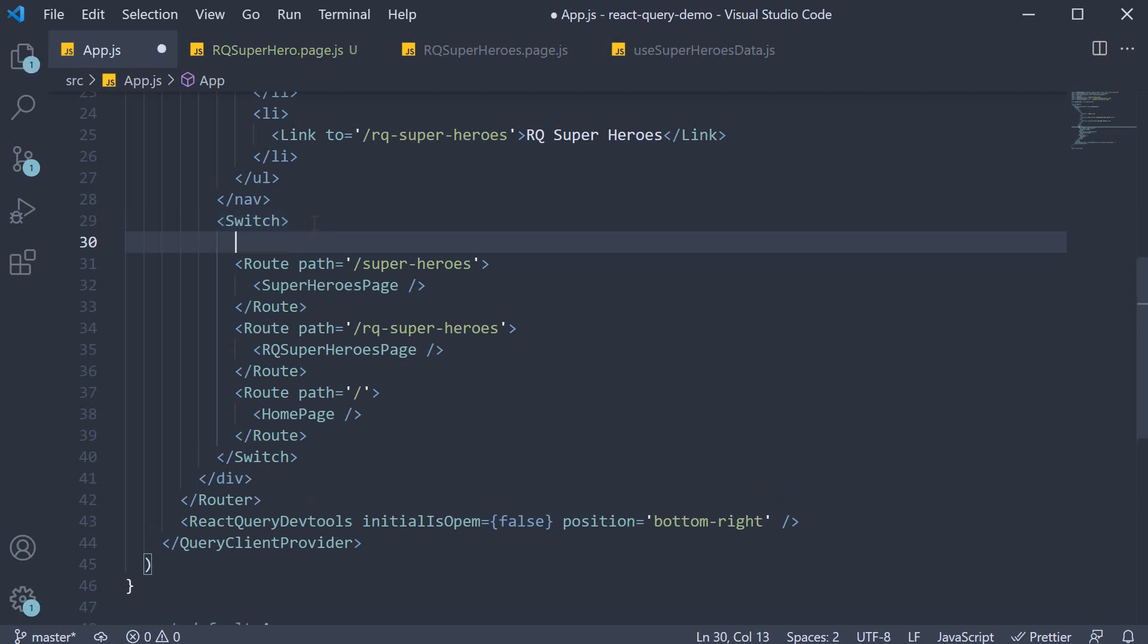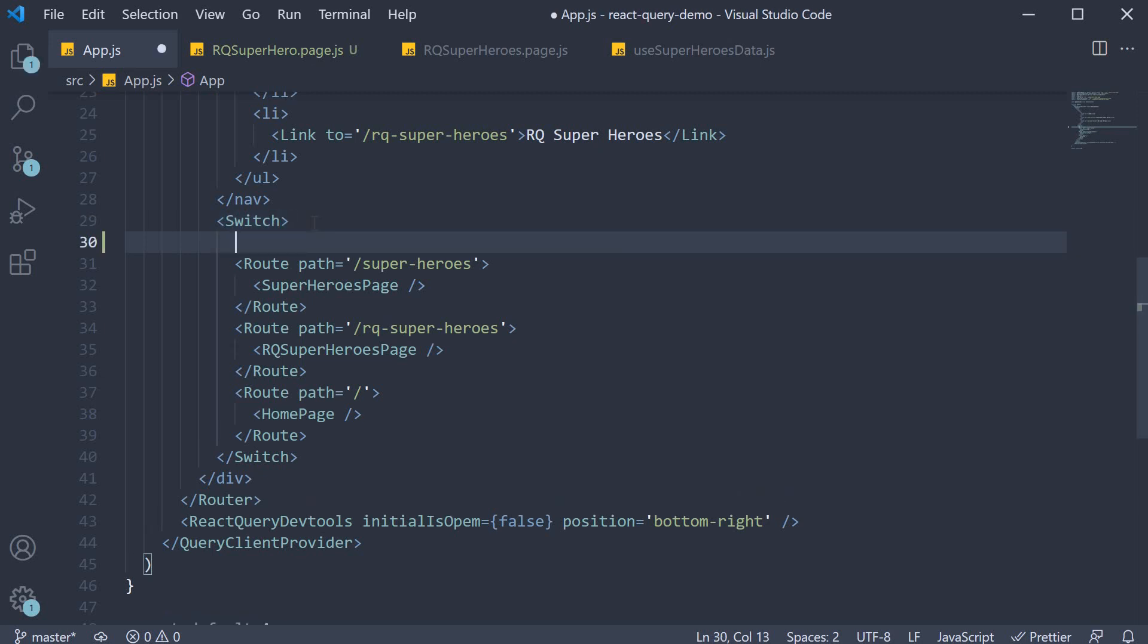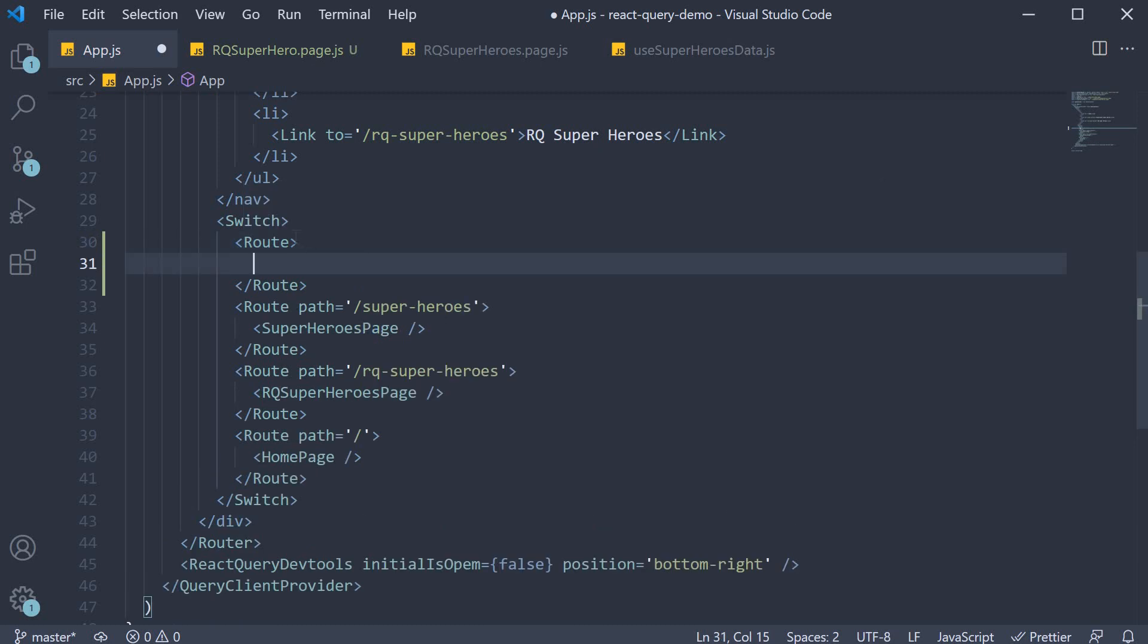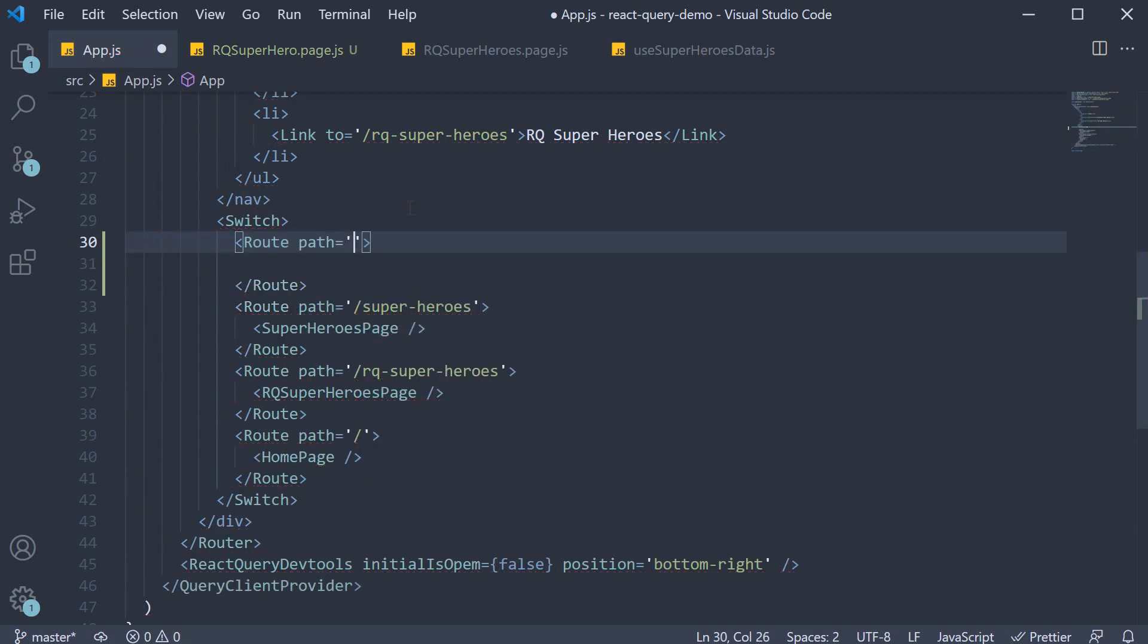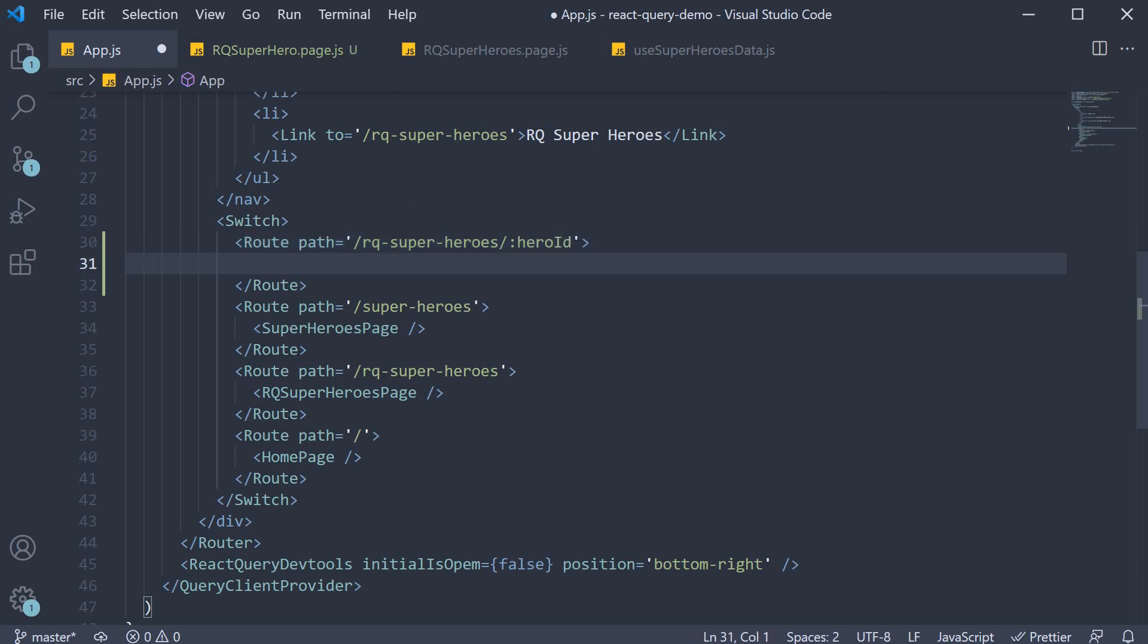Above the superheroes route I'm going to add a new route. The path is going to be slash rq superheroes slash colon hero ID. Colon hero ID implies the hero ID is dynamic.